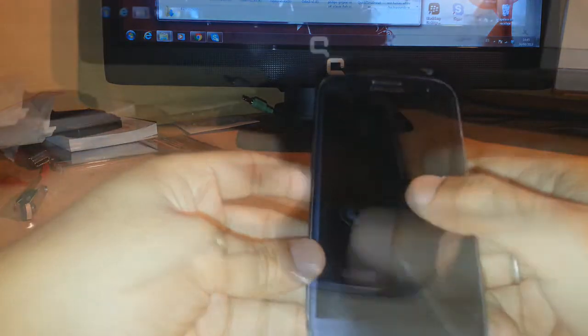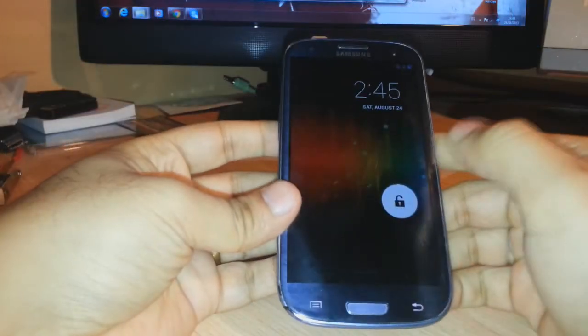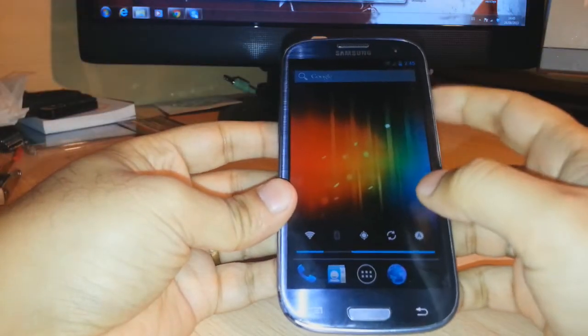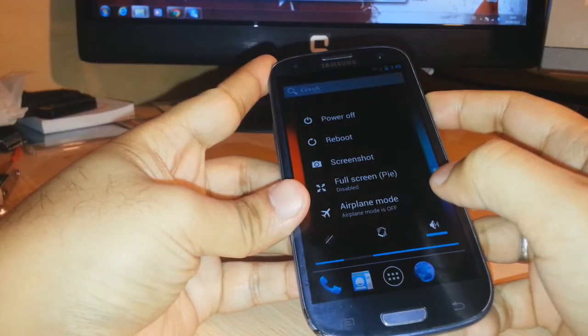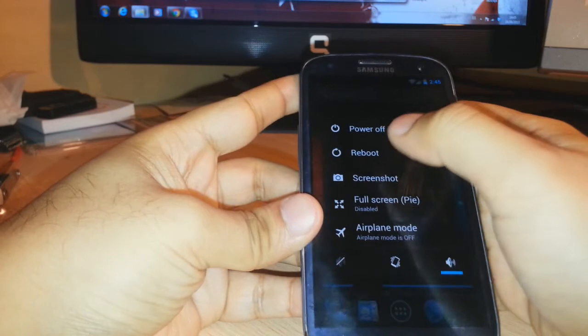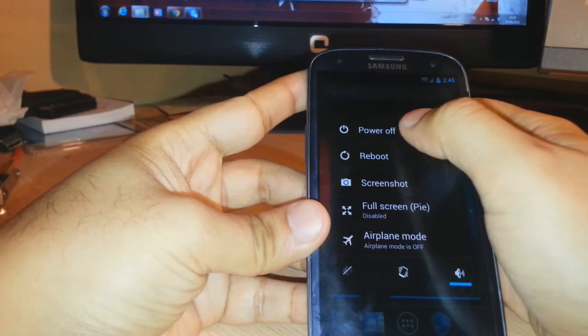Now here we are. I already have that custom ROM. First of all, I have to turn off this phone. Power off.